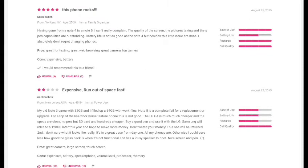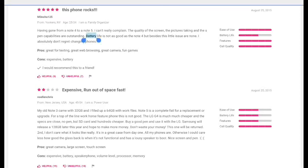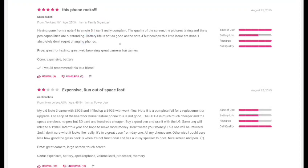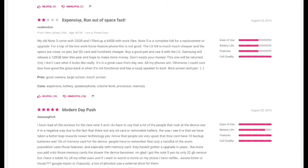Alright, anyways, let's read this next review. This person is saying 'Having gone from a Note 4 to a Note 5, I can't really complain. The quality of the screen, the pictures taking, and the S Pen capability are outstanding. Battery life is not as good as the Note 4.' Go back to that. The battery life is not as good as the Note 4. Well, let's compromise that. But besides that, this little issue, 'I absolutely love the phone.'